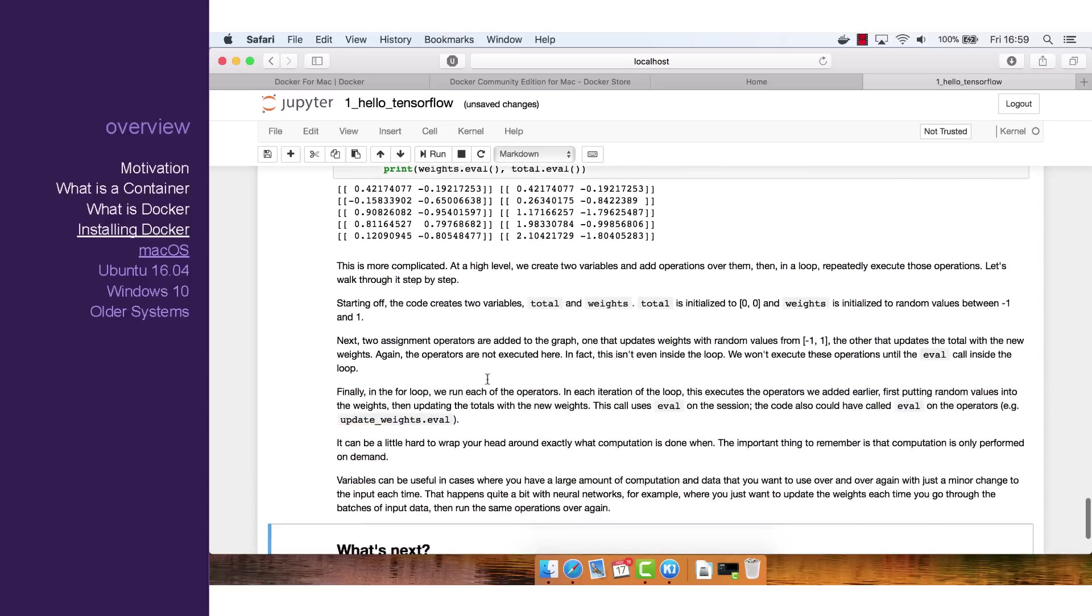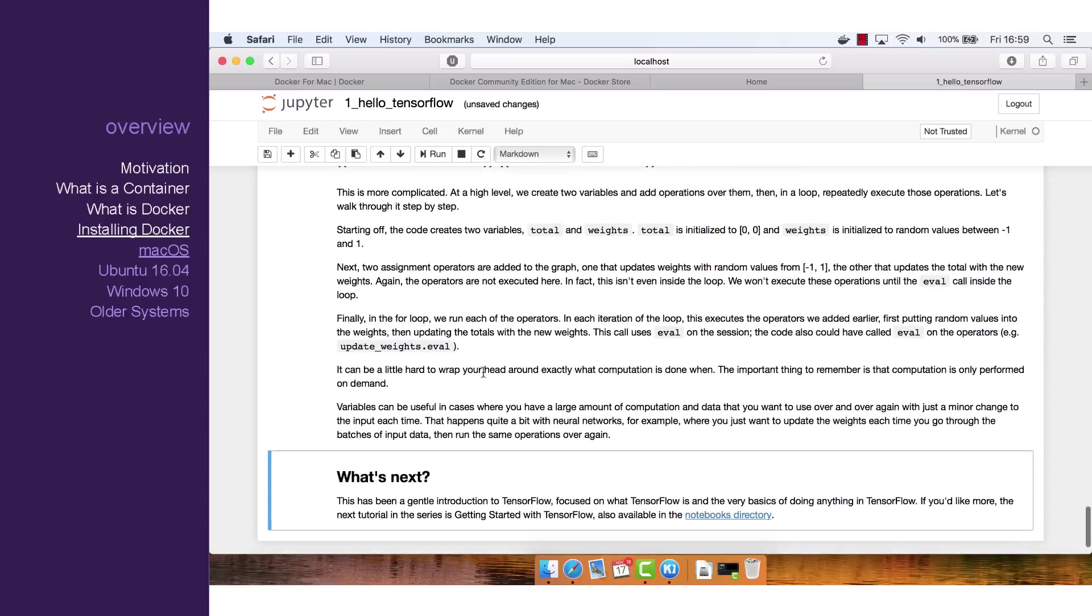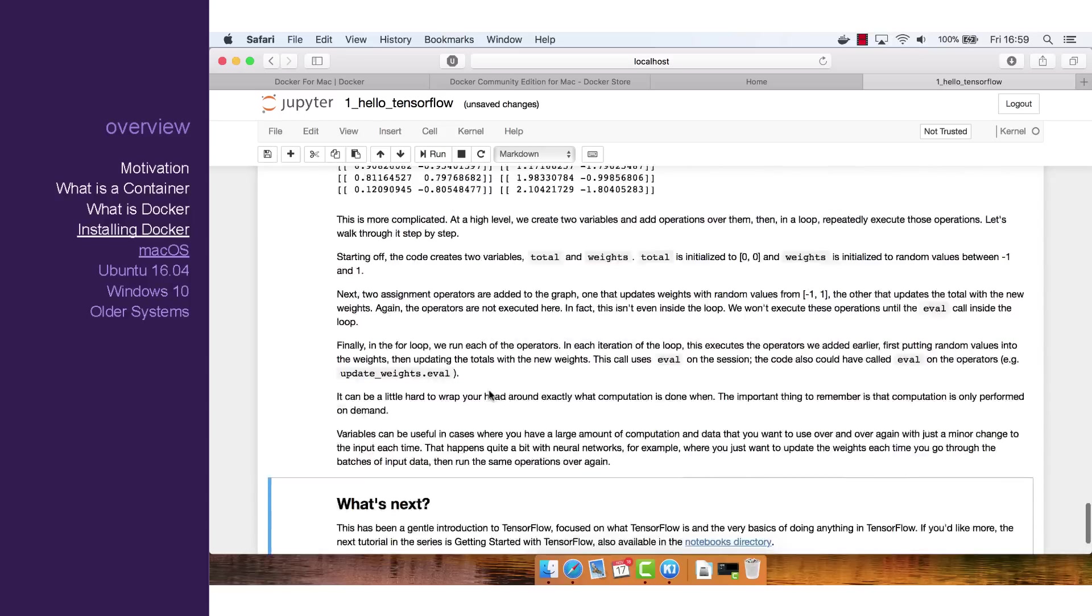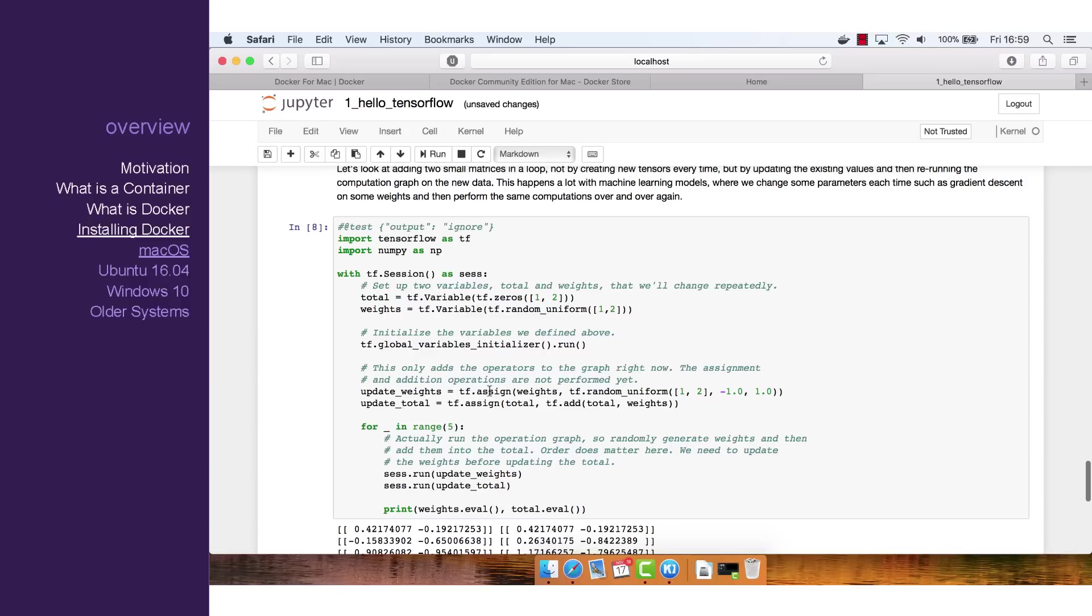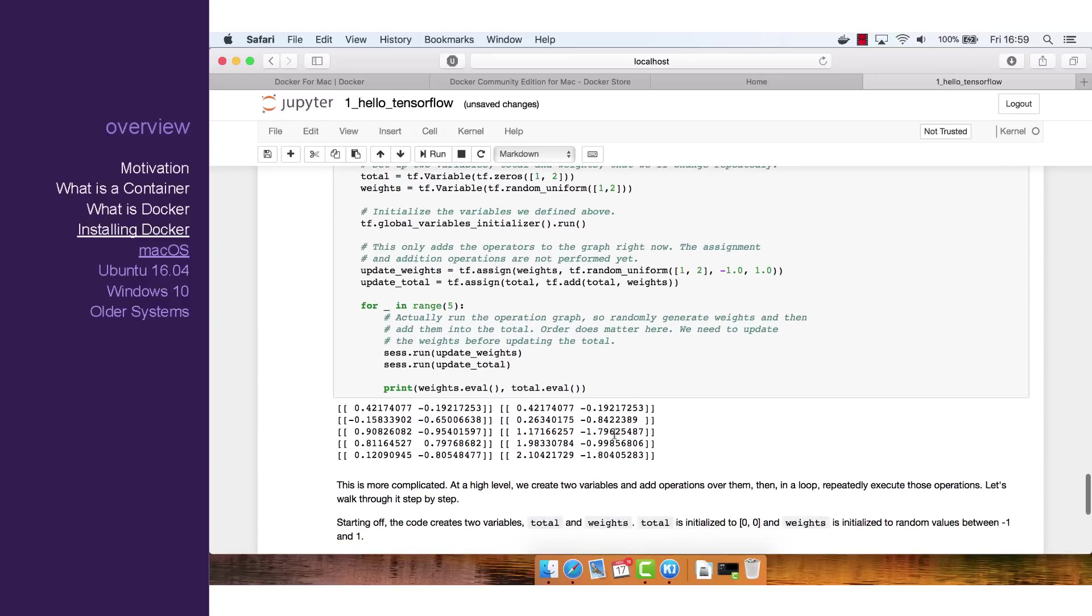And there we have it. All done for macOS. Next we'll move on to Ubuntu.